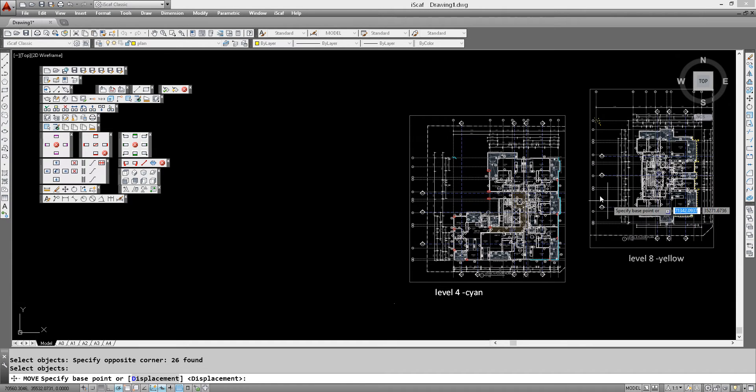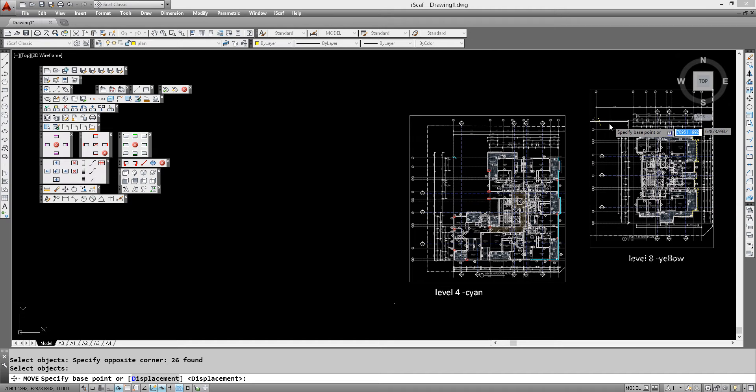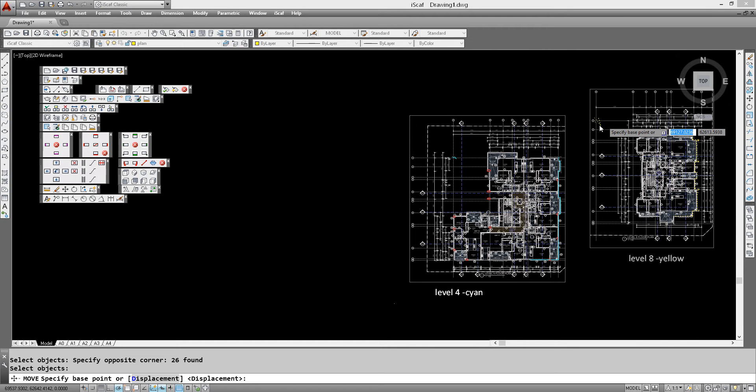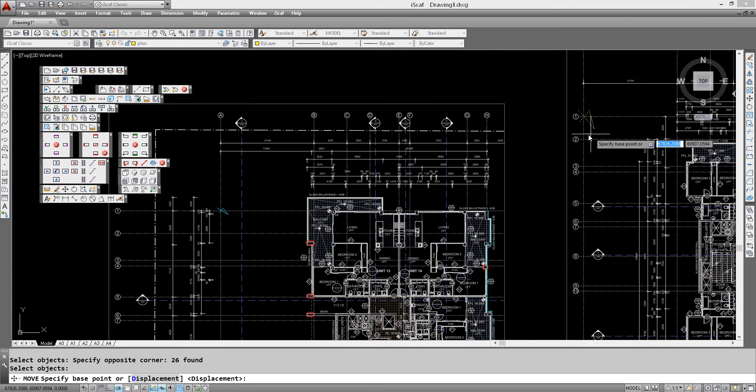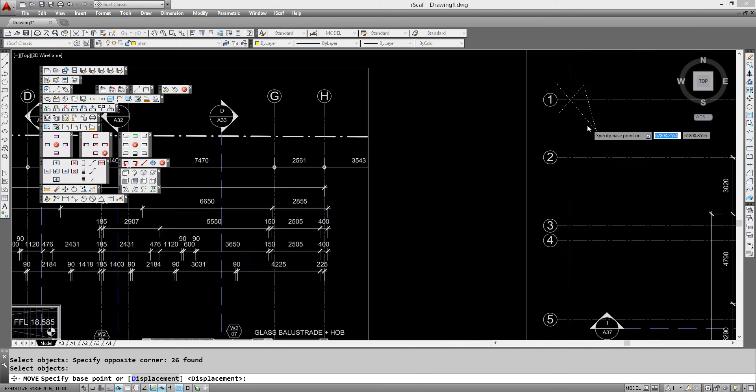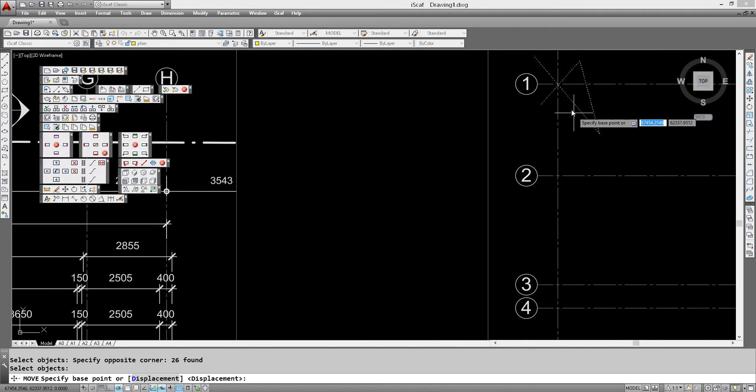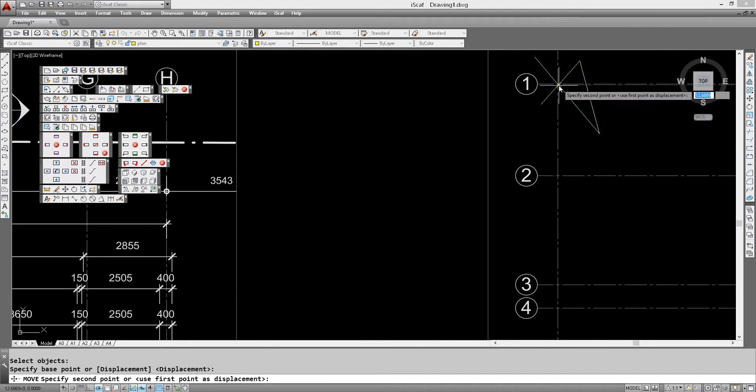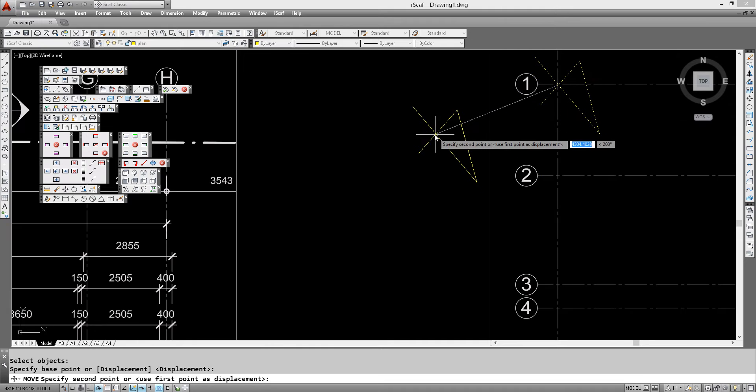And we're going to now right click. Now we've selected all these objects. We zoom in and it's going to ask us for a base point. We want the base point to be the middle of this grid line A1 for the yellow area.